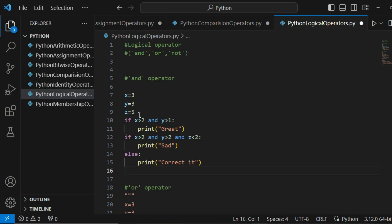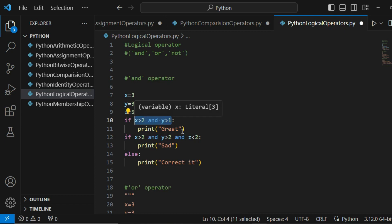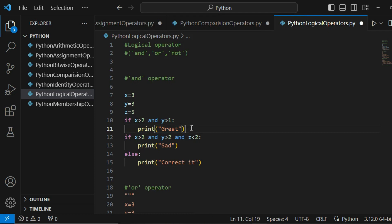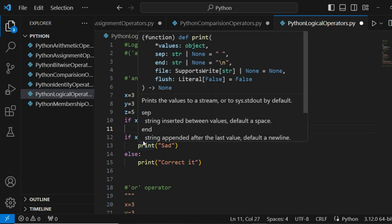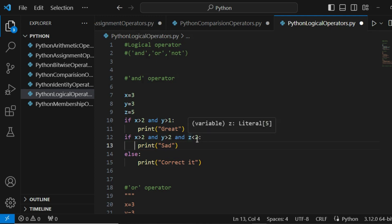According to the definition, we are comparing two conditions and want to know if they are true or not. The first condition: if x is greater than 2 — yes, x equals 3 and 3 is greater than 2 — AND y is greater than 1 — yes, 3 is greater than 1. Both conditions are true, so the AND operator returns true and we execute the print statement, which prints 'great'.